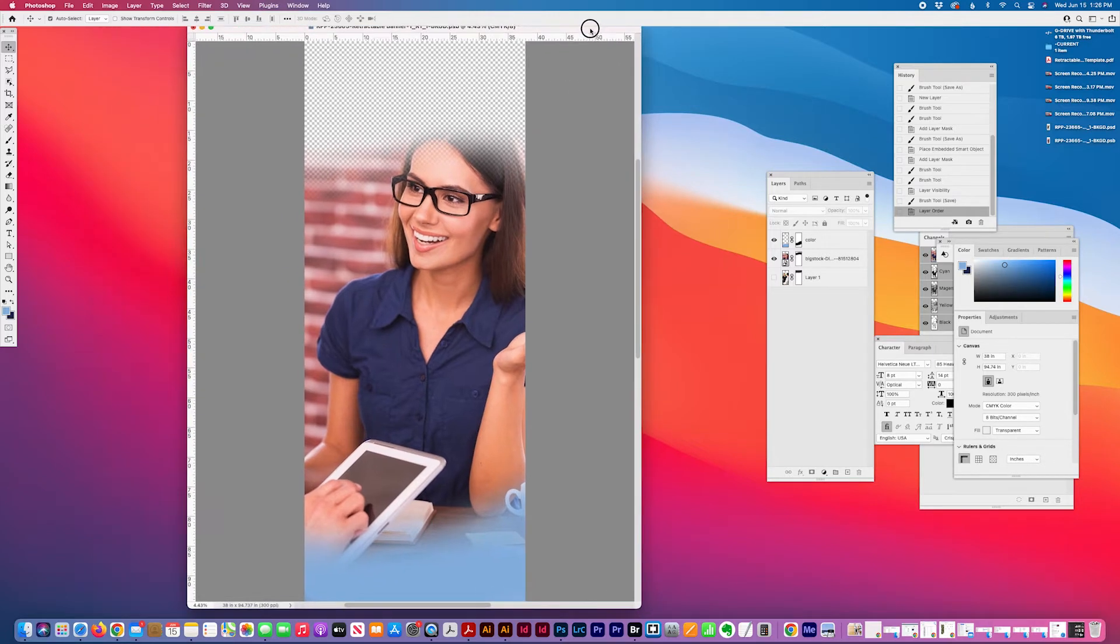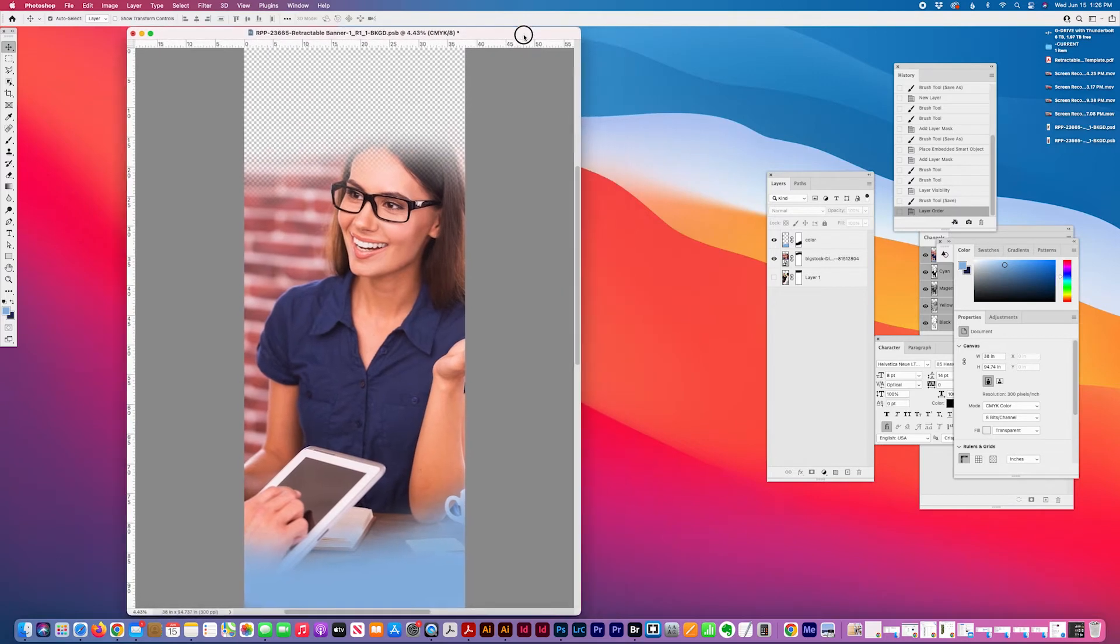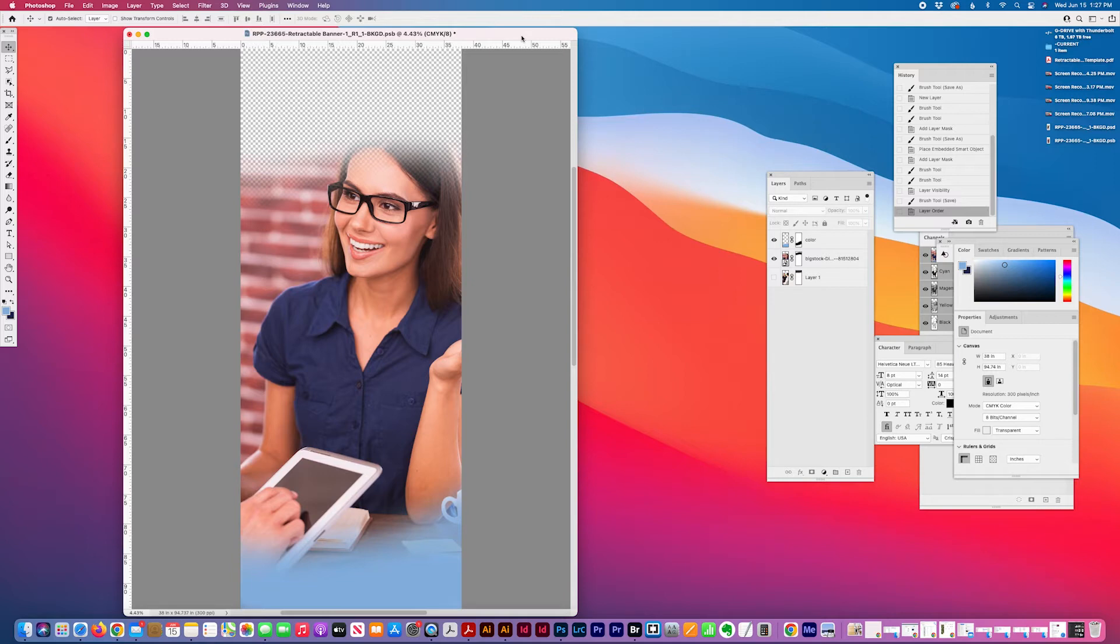For the most part, when you download stock images from the internet, they will come default as RGB for screen viewing, which is perfectly acceptable for any screen application, including online banners and anything for the web.